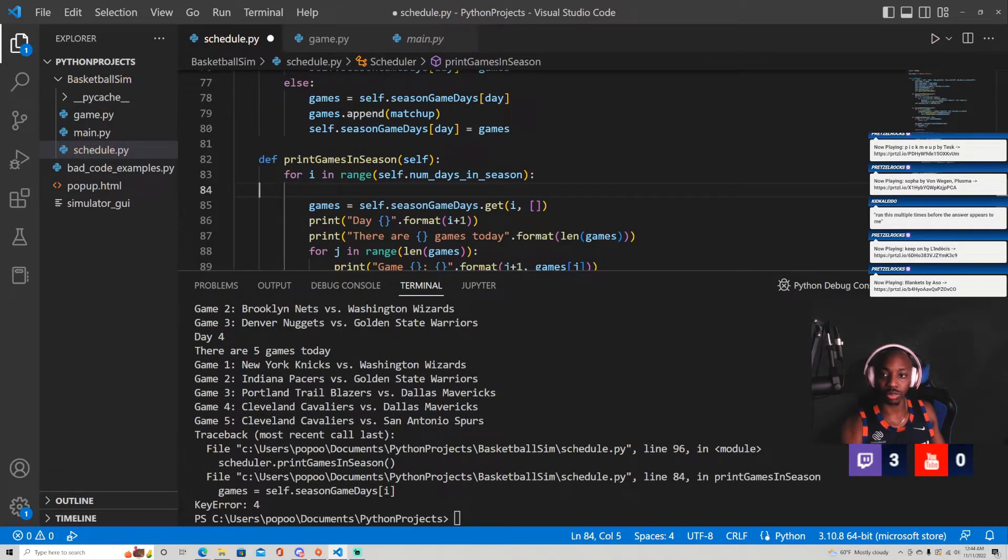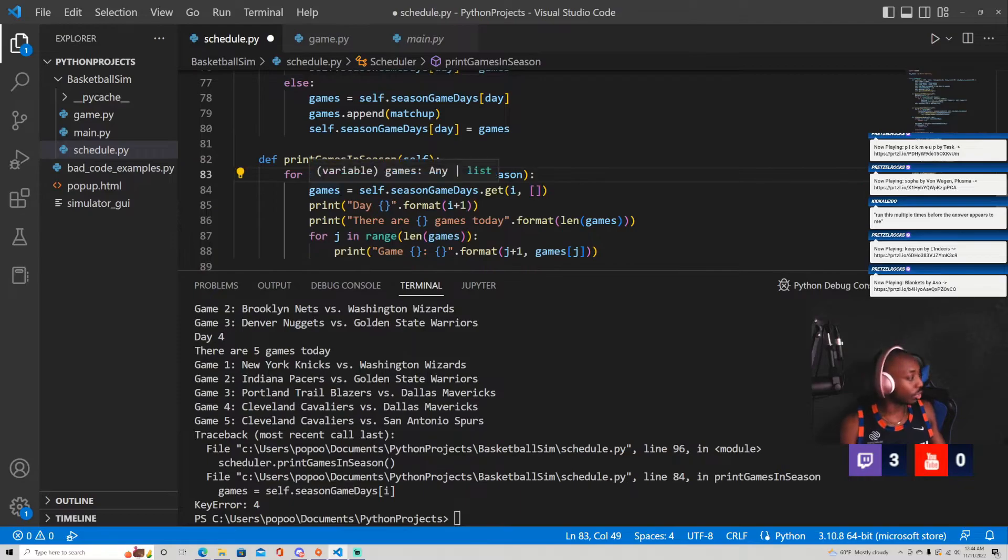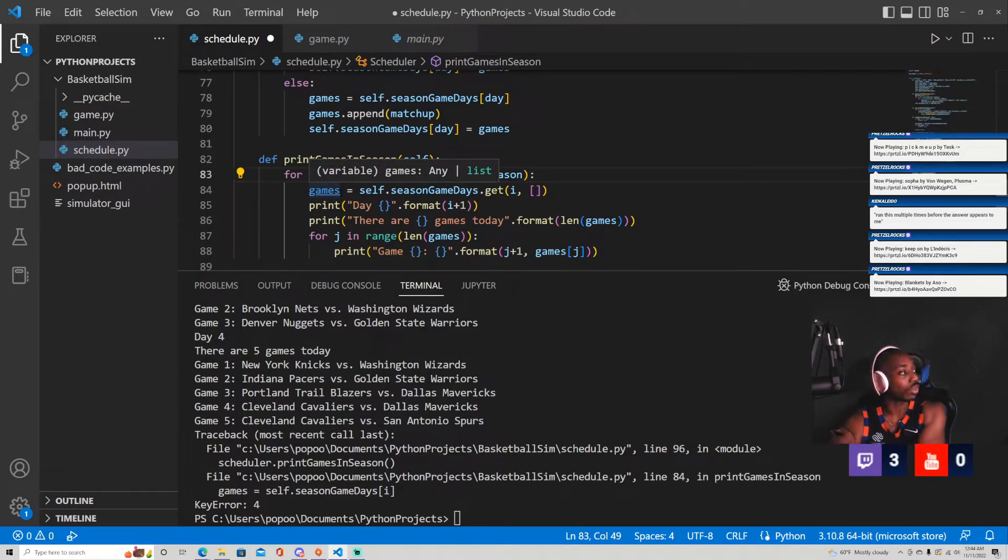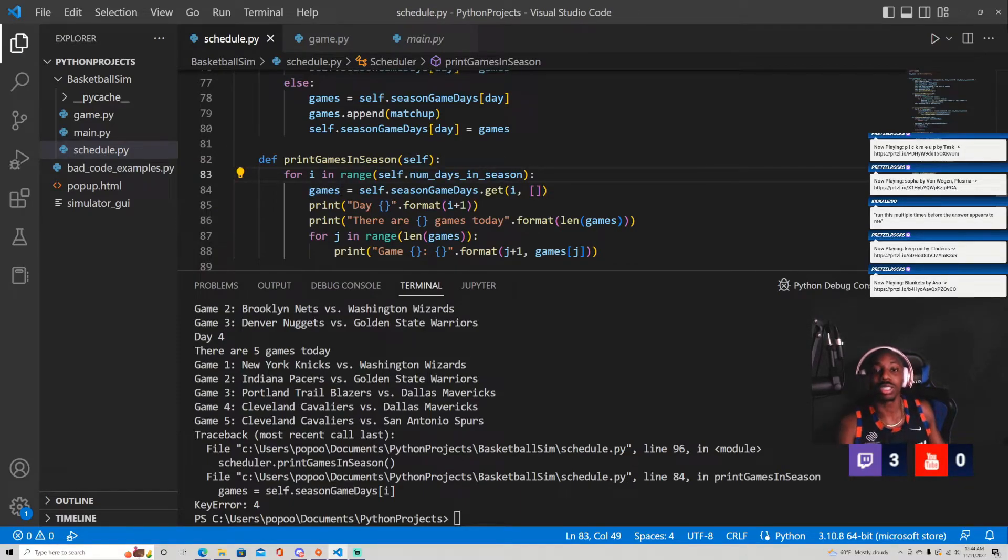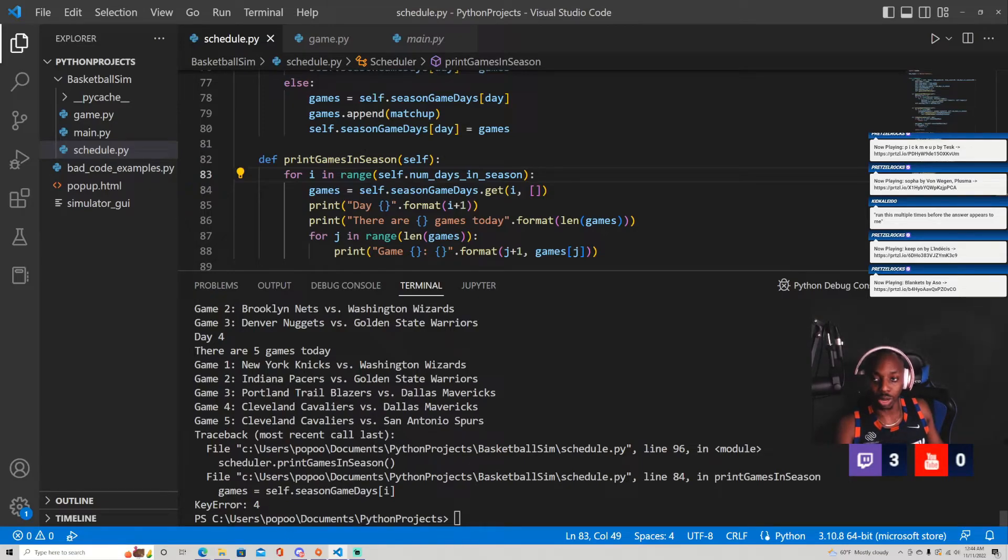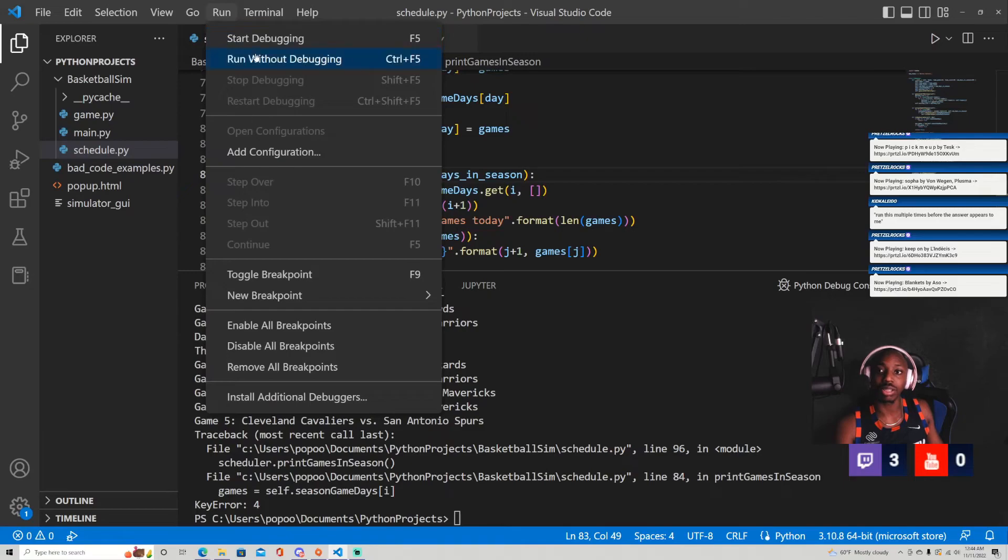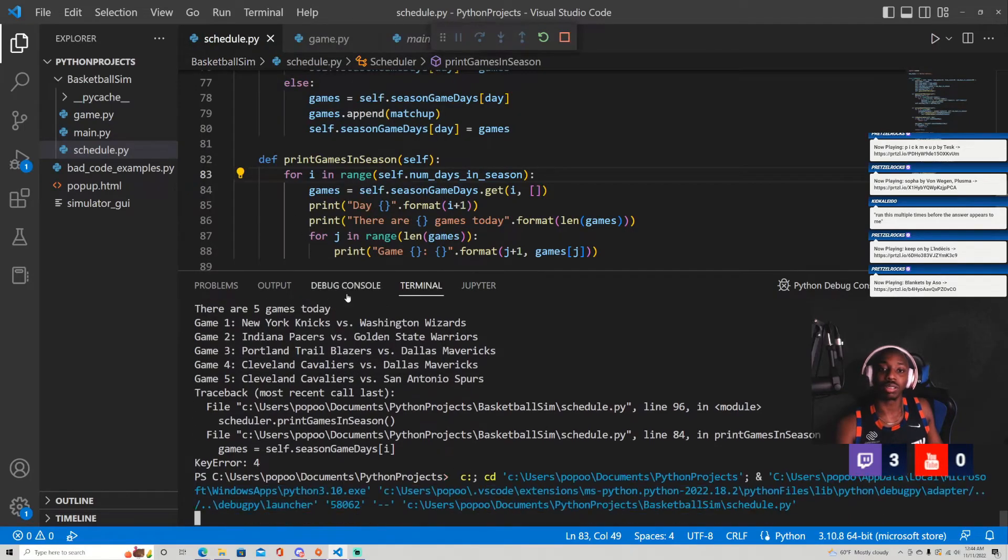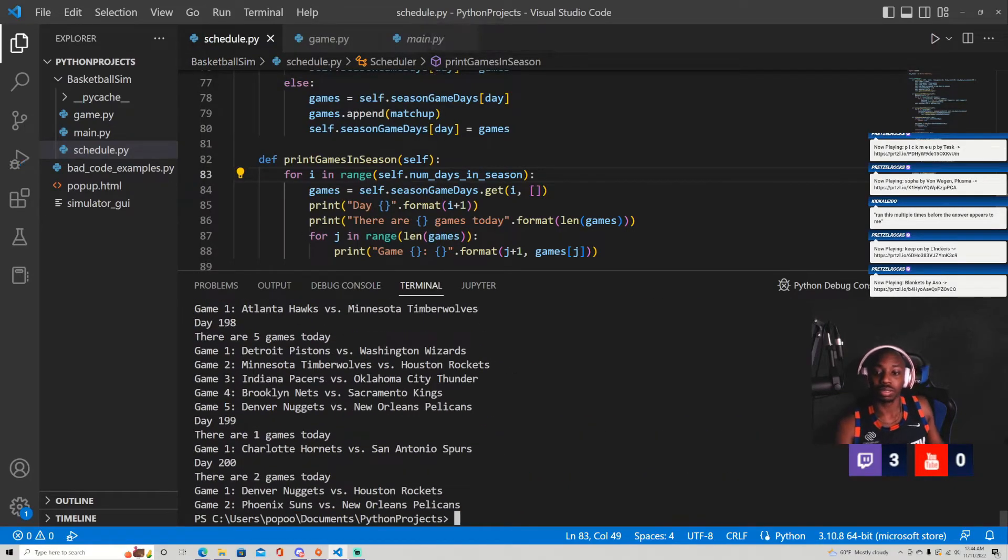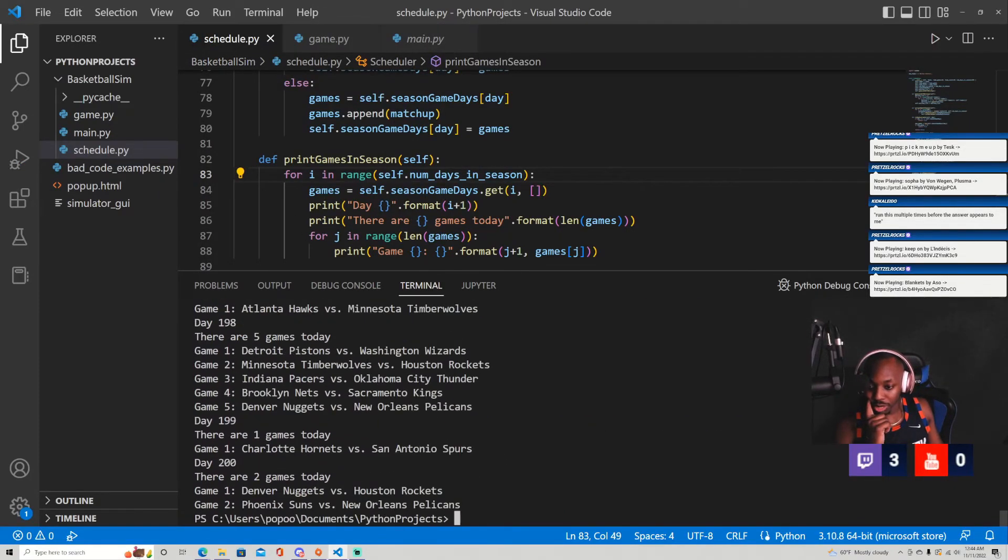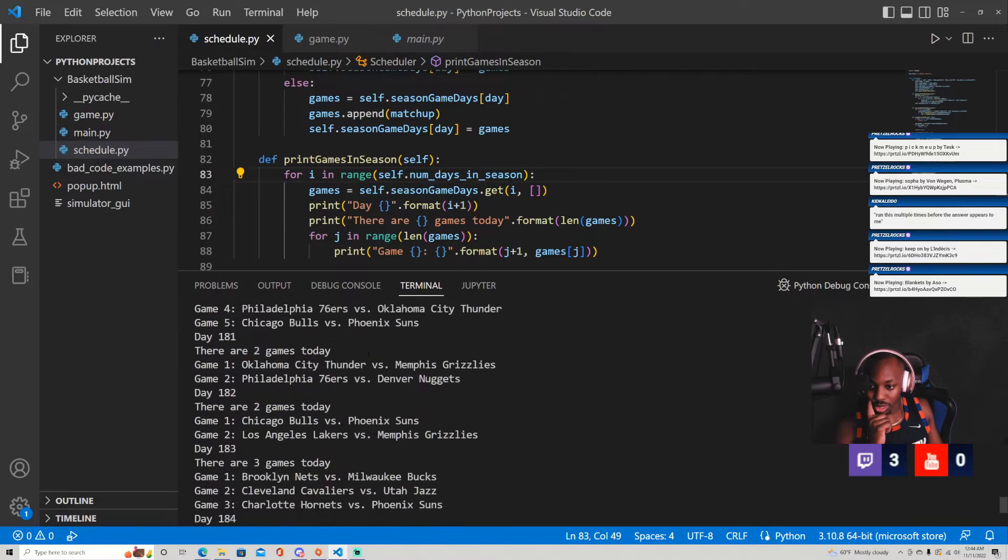I just don't want to have to. So this is the reason why there's a key error here is because there are some days that don't have games, which is why when I ran the code, it was a different key error that was happening. Yep. So nice. This looks wait, let me add some print lines.